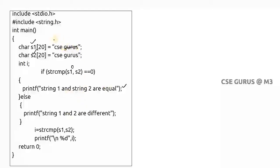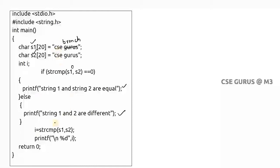Now suppose instead of 'gurus' in s2 I take 'csc branch'. When I call strcmp(s1, s2), it compares both strings character by character. If both the first characters are equal it goes to the second character, then the third, and so on. When it differs, it stops and checks the condition. In this case the first four characters including space are equal, but at the fifth character you have 'b' in one string and 'g' in the other — it differs there.